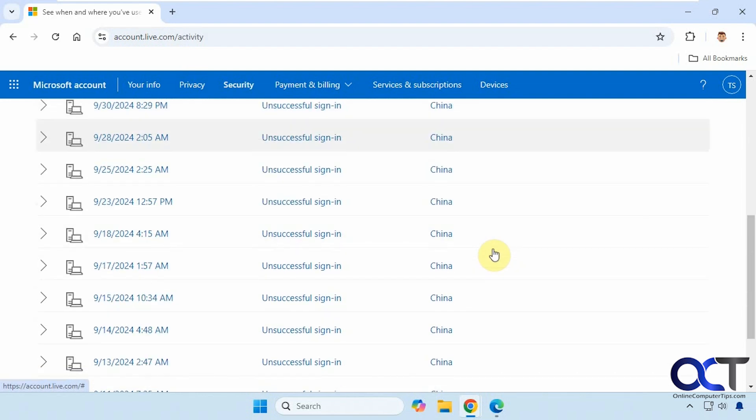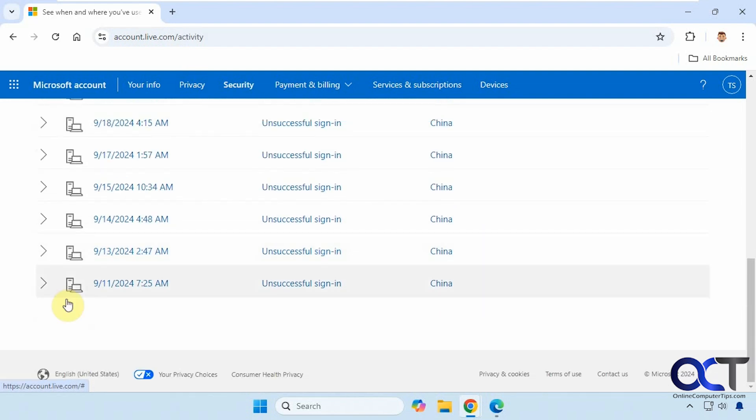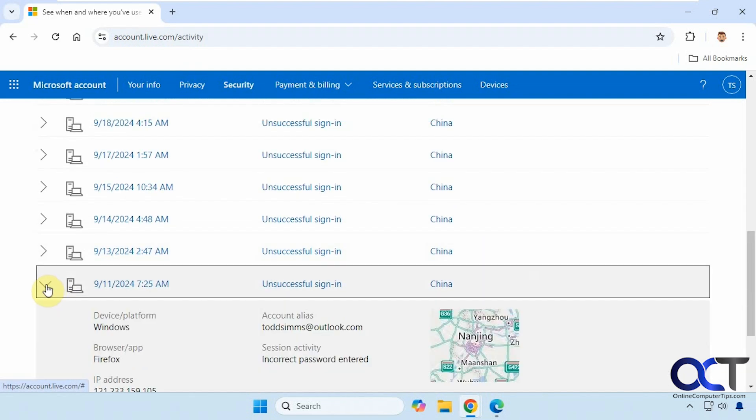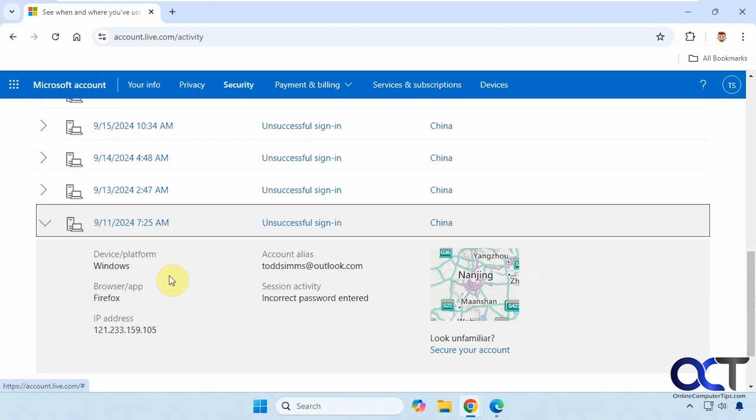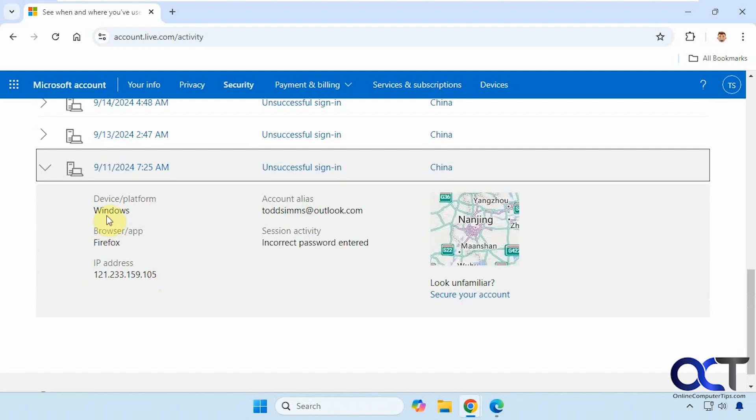And then I have a bunch of these coming from China. And if you click on them, it tells you what they were using, Windows on Firefox and their IP address, what they were trying to log in as, and that the password was incorrect.